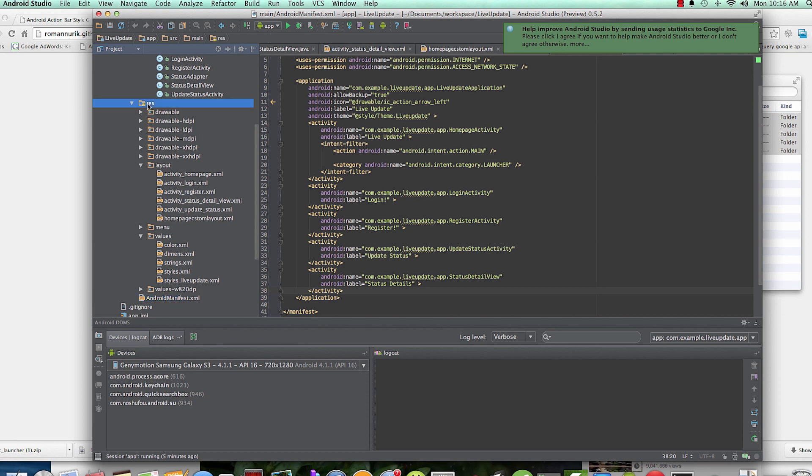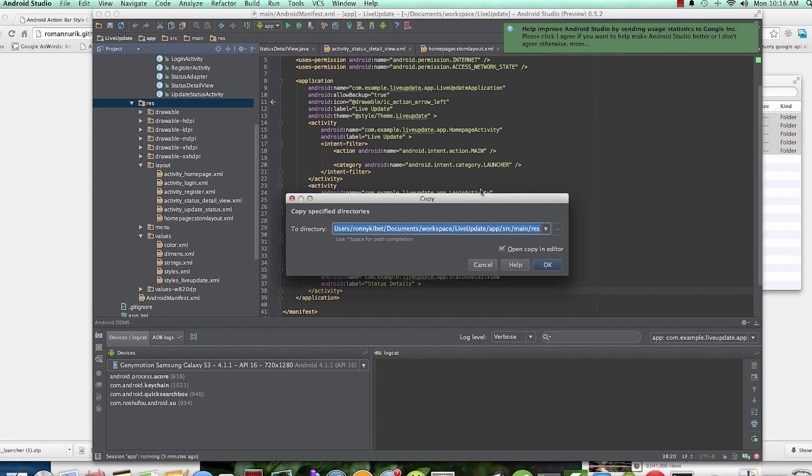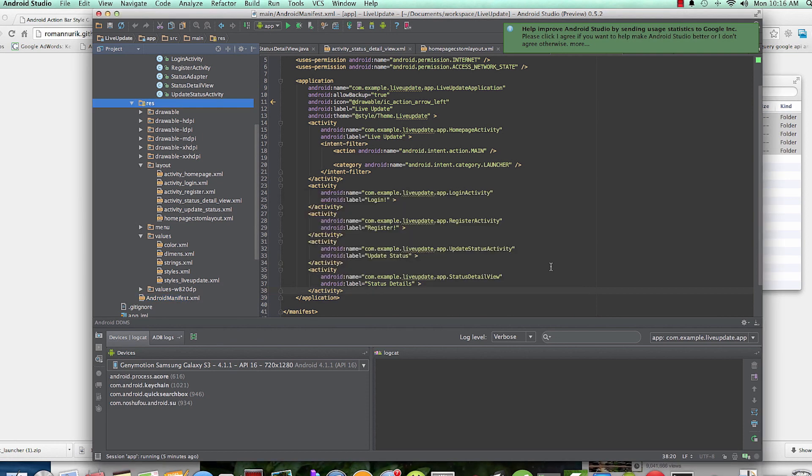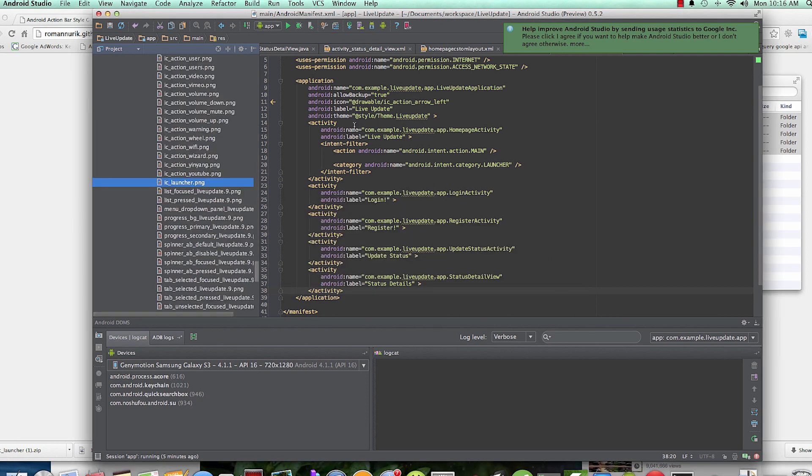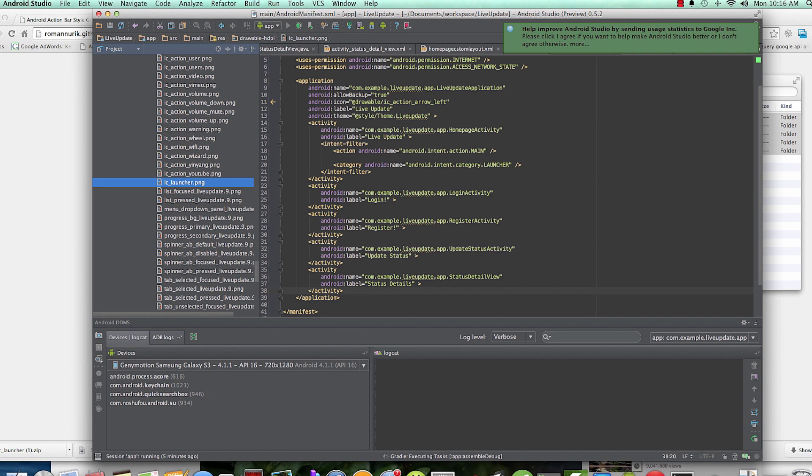our res resources folder. Okay, and then IC launcher should be different. So if I run